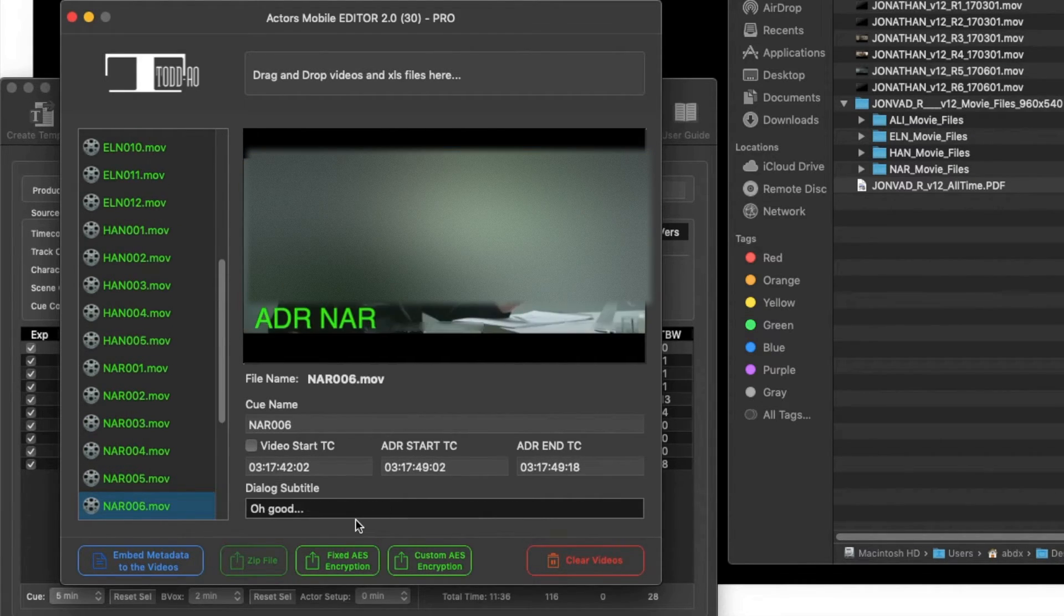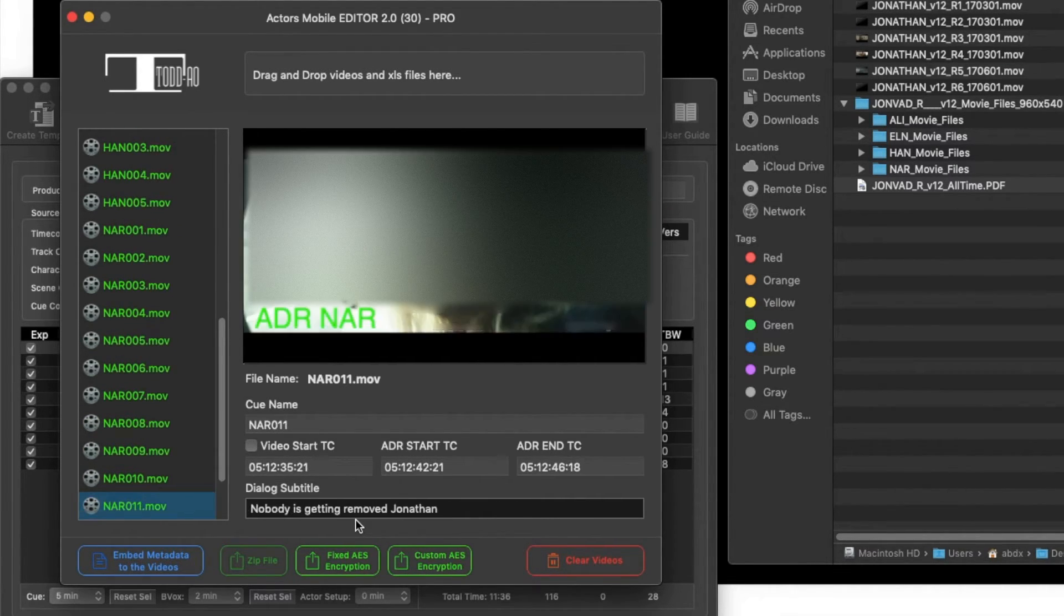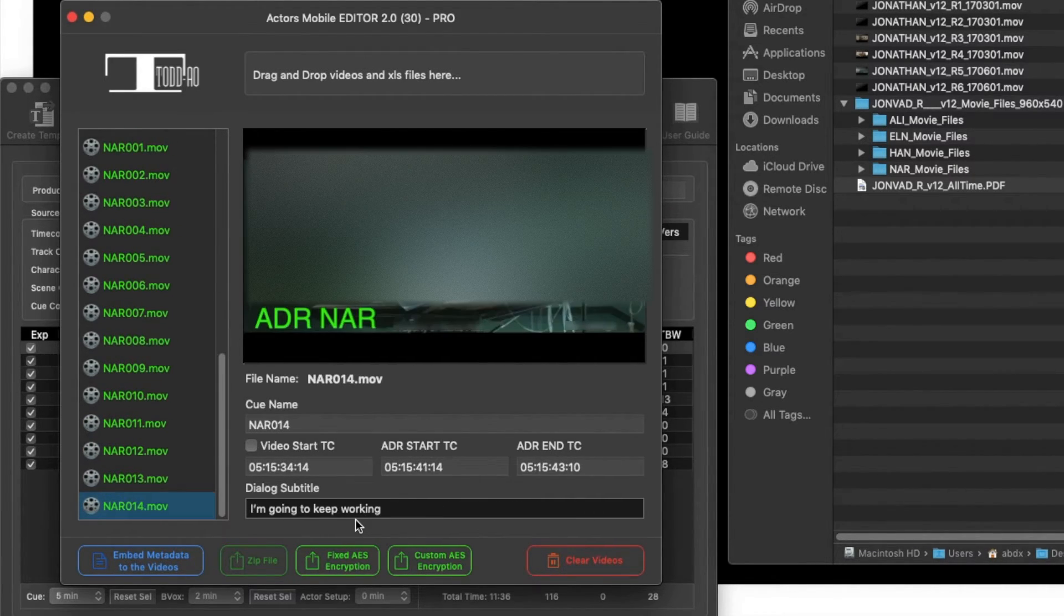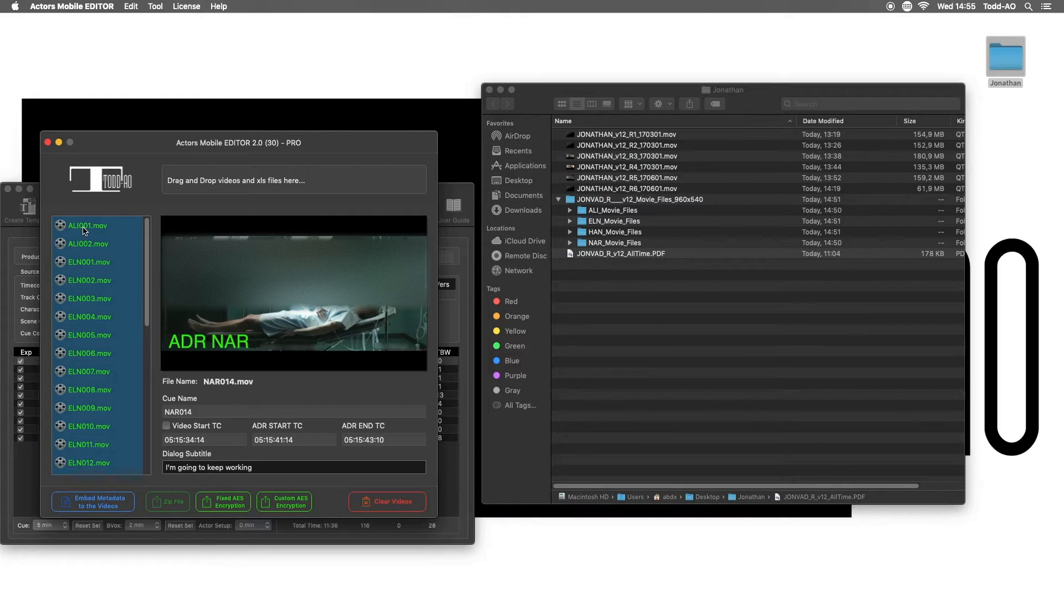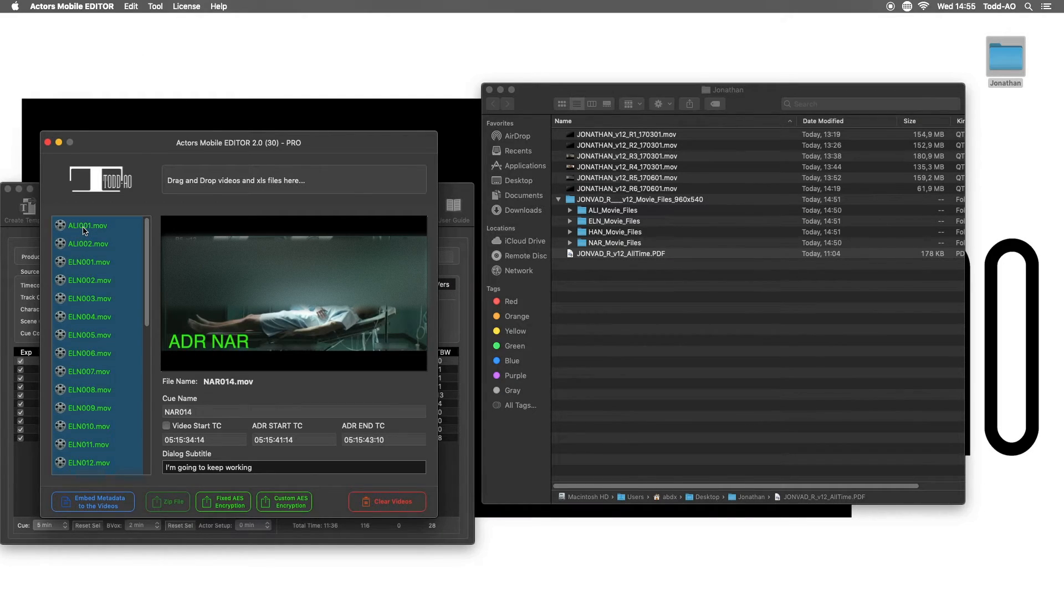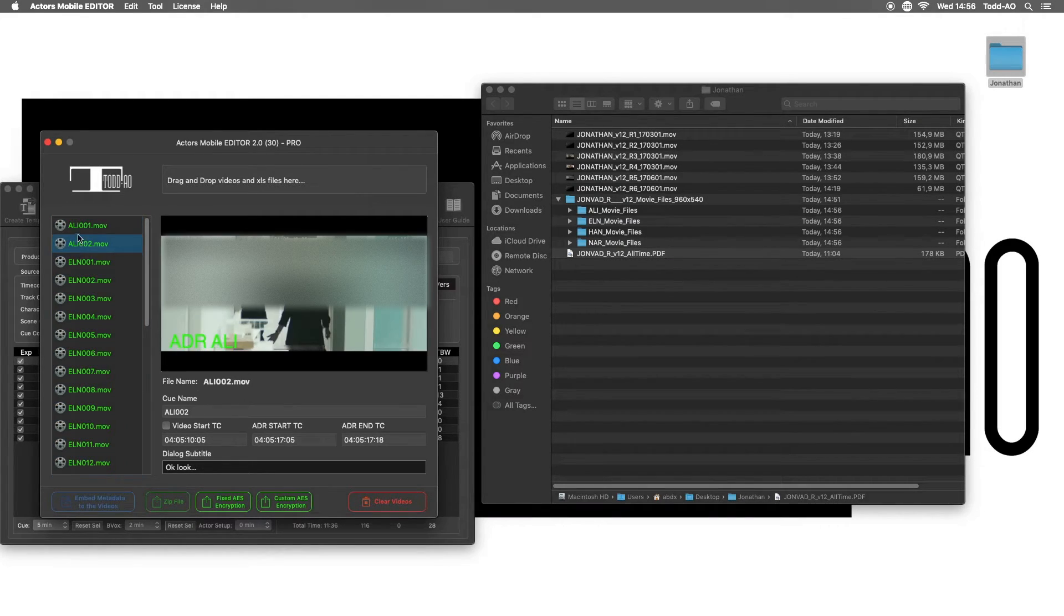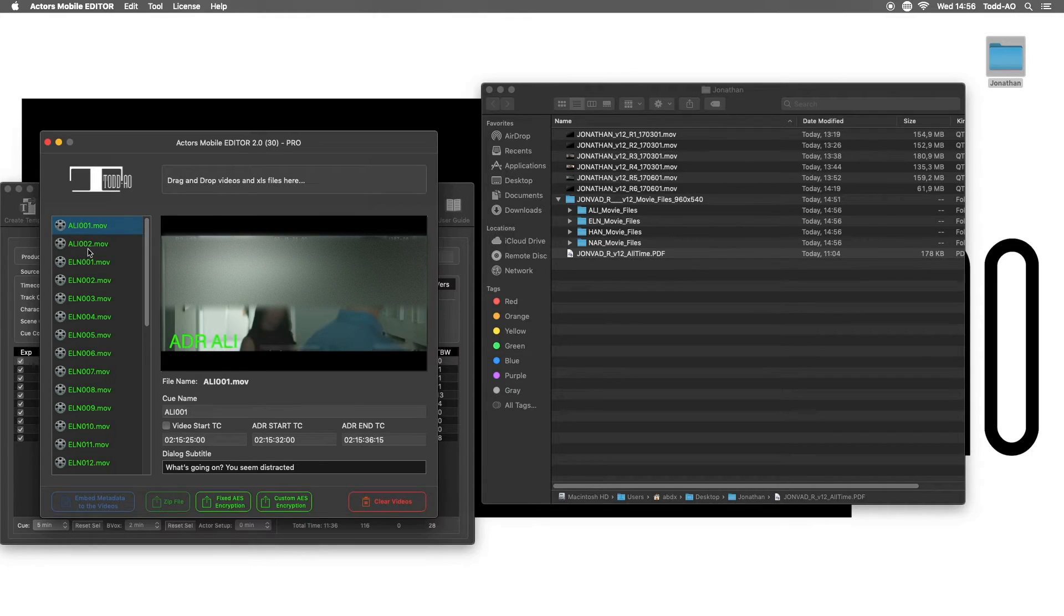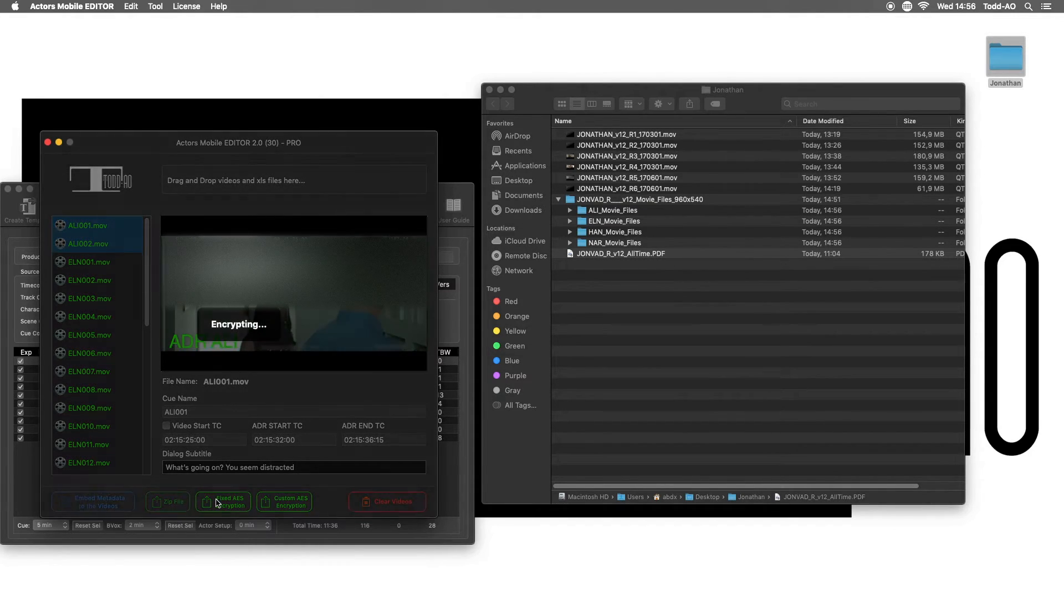Doing a quick check, and that's it. All the clips are ready to be exported. Another new feature of Mobile Editor is that I can now export encrypted sets of files for each actor directly from the desktop.